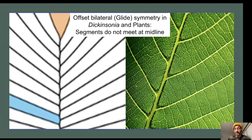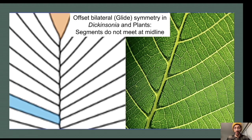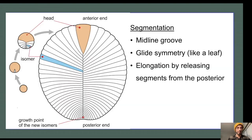For decades, this segmentation pattern caused many scientists to classify Dickinsonia as a lichen or bryophyte, and this was only shown to be false when fossilized cholesterols were found in the fossils of Dickinsonia. We now know that this segmentation pattern reflected an unusual growth mode, where segments were released one at a time from the back, slowly stacking together to elongate the animal over time.